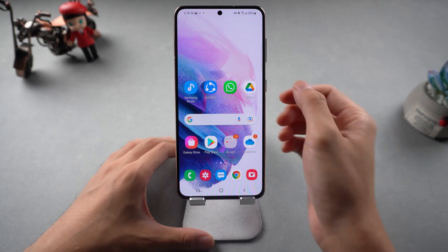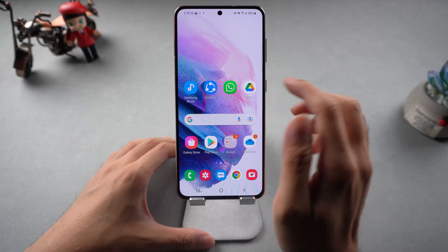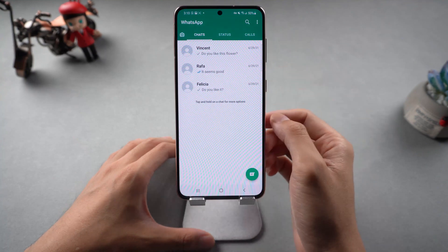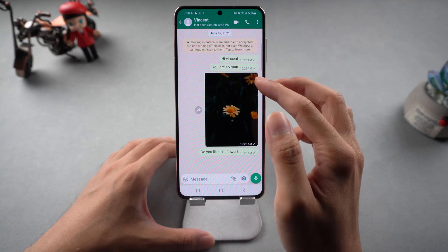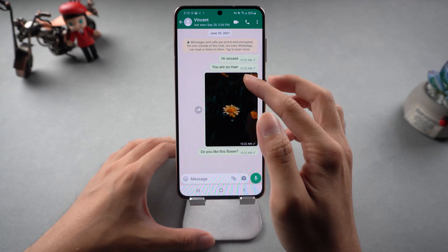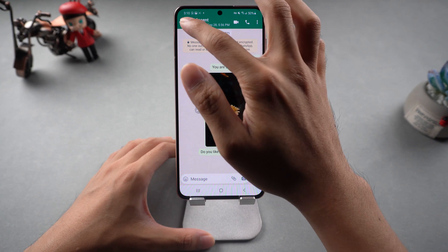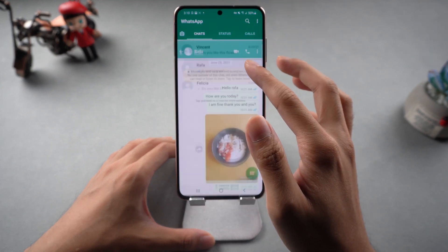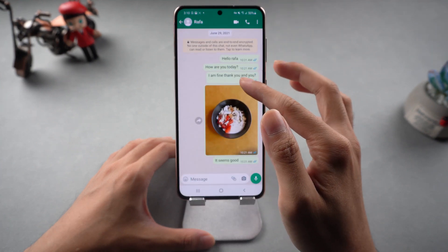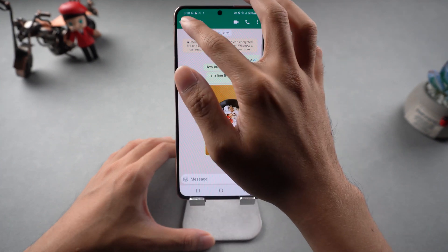Welcome to Tenorshare channel. When you have many WhatsApp data on your Android phone, you may have already done a backup. But where is the backup location? Today we will tell you how to find and transfer it easily.